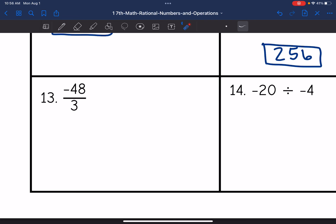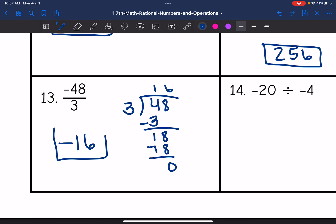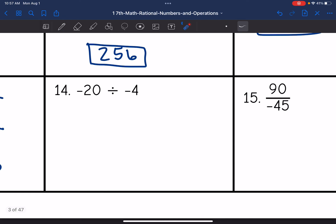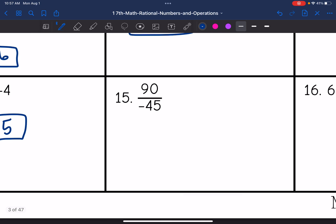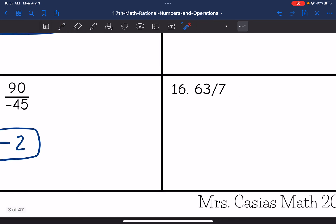Now I am dividing. On number thirteen, I'm dividing different signs — a negative divided by a positive — so that gives me a negative answer. And negative 48 divided by positive 3: 48 divided by 3 is 16, so the answer is negative 16. On number fourteen, I have a negative divided by a negative — same signs — so my result is positive. And 20 divided by 4 is 5, so the final answer is 5. Number fifteen: I have a positive divided by a negative — different signs — so my final answer is negative. And 90 divided by 45 is 2, giving negative 2. The last one: 63 divided by 7 — same signs — so my final answer is positive. And 63 divided by 7 is 9.